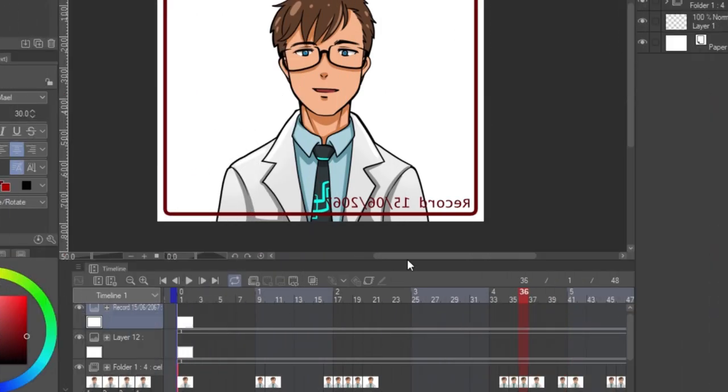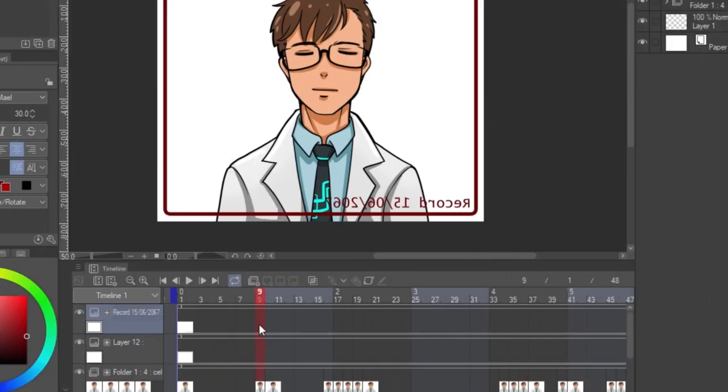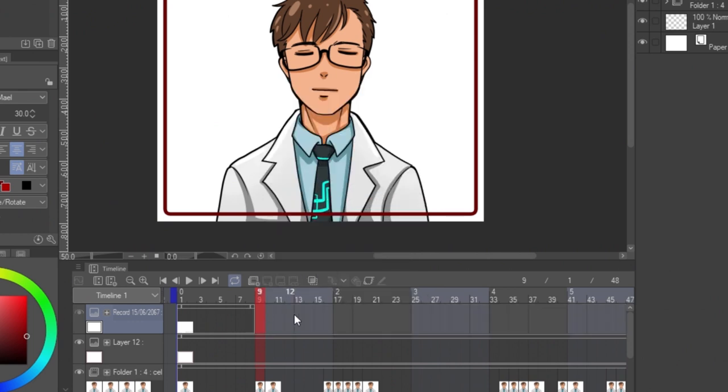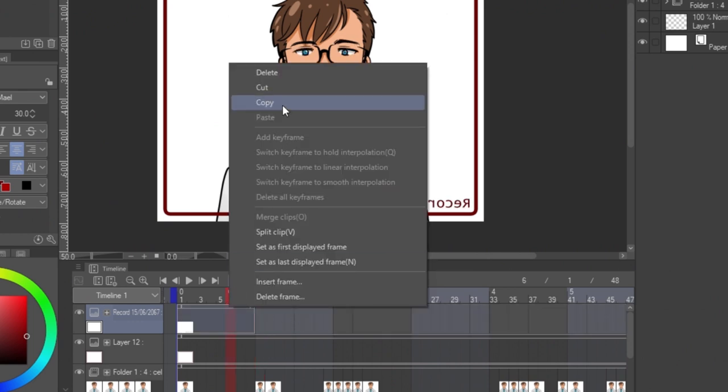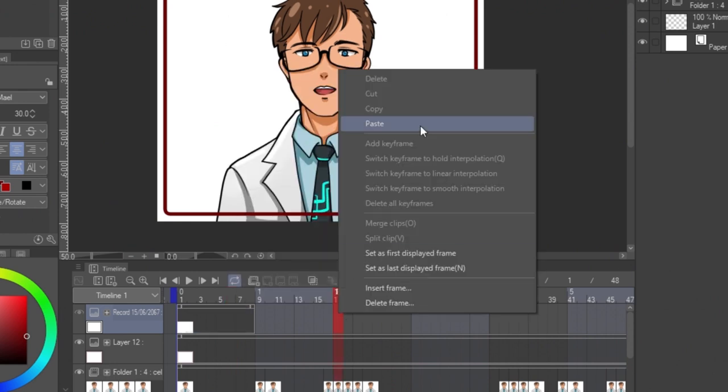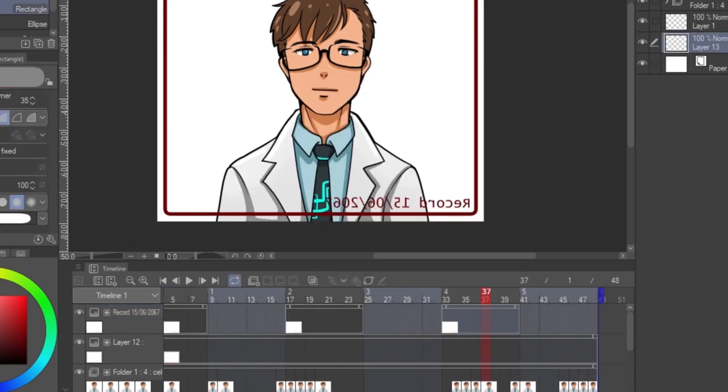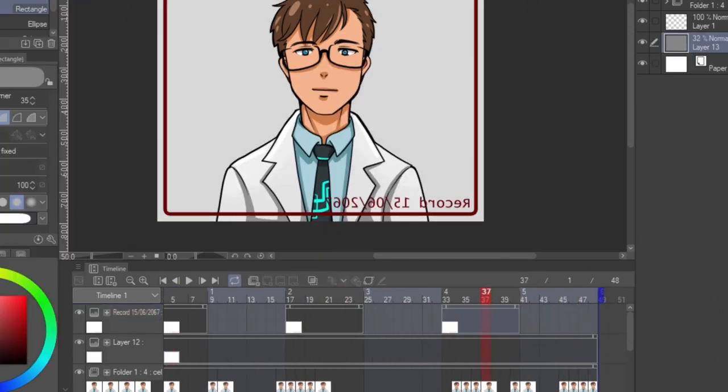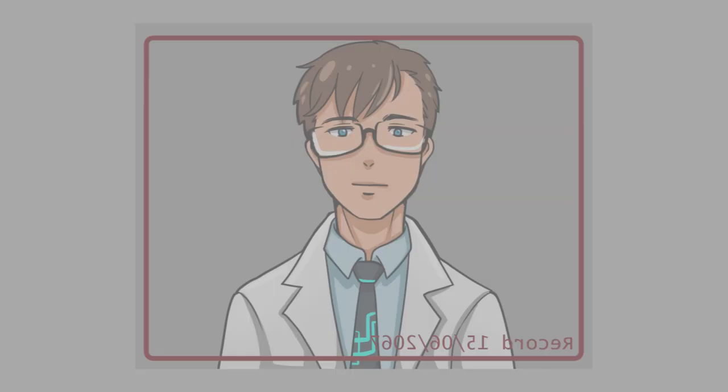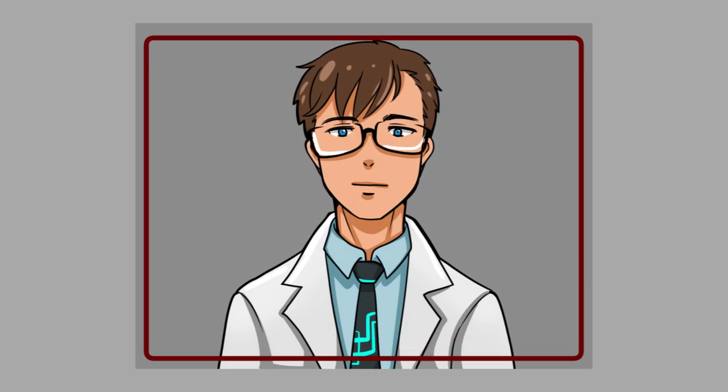To make the simple blink animation, right click on the timeline and set the last display frame. Copy the bar by right clicking on the header and copy, then paste it to any timeline point you want. Save the file in Clip Studio format and the hologram object is ready.